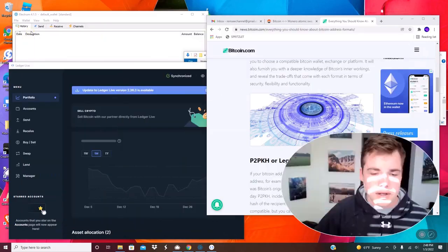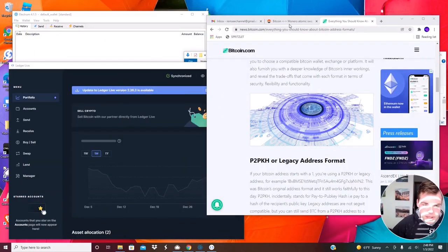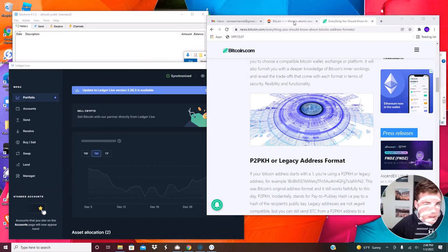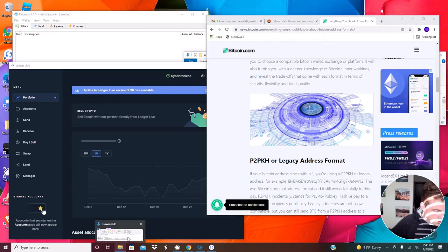Hello and welcome. So in this video, I will be demonstrating a Monero atomic swap. So to start off with, you're going to need to download a few things.